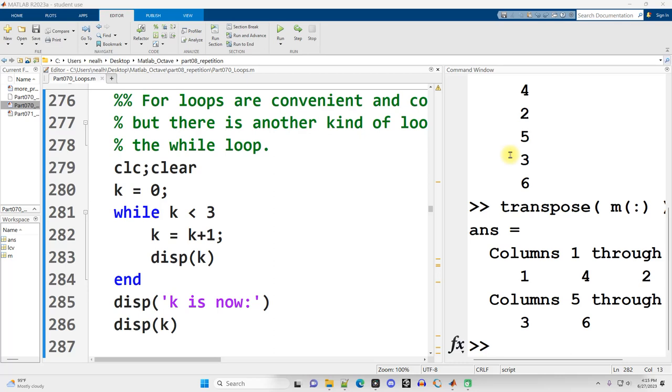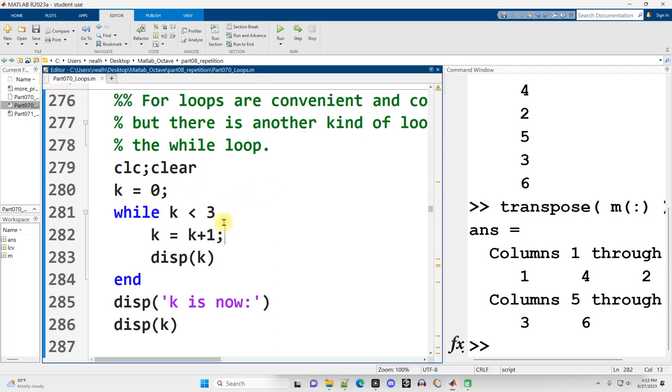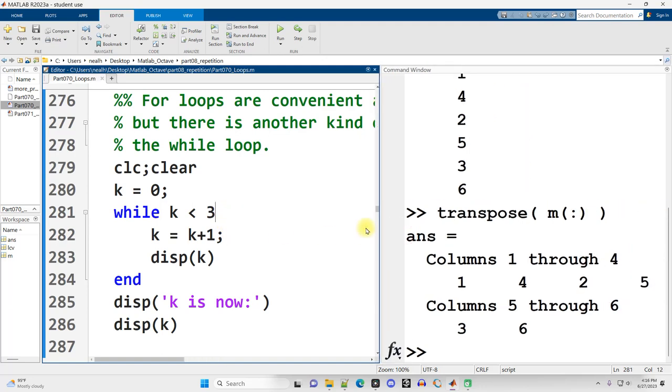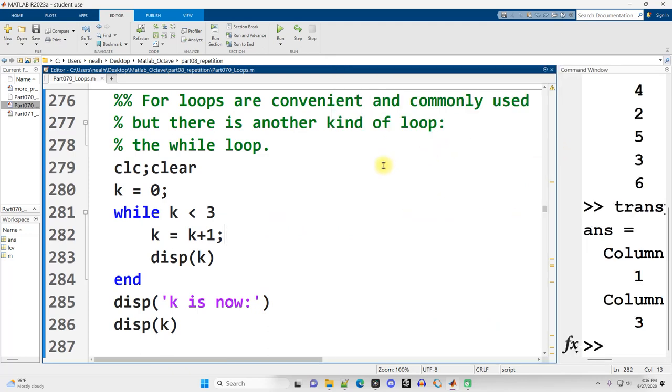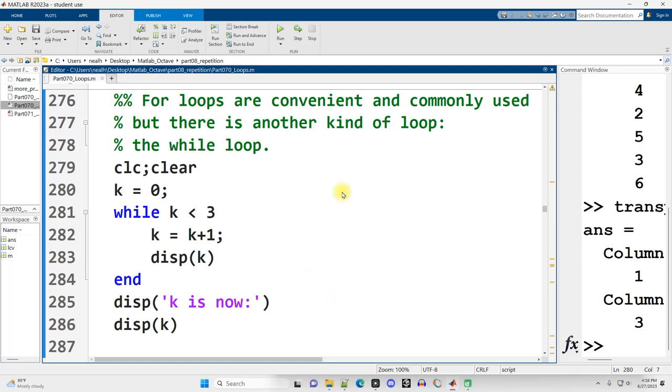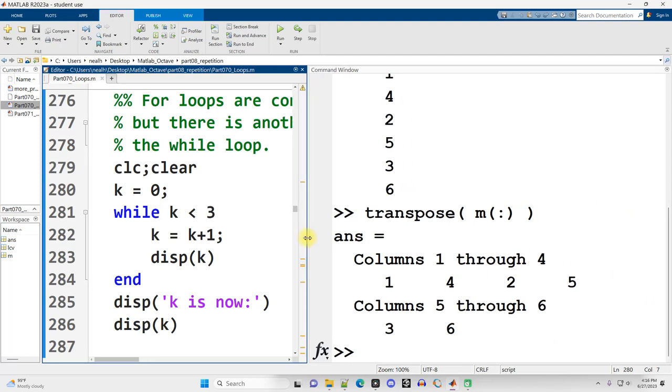This video is picking up right where the previous video left off and we're moving from for loops to while loops and we're still in the part 070 loops document. All the code that I'm going to show you is going to work perfectly in Octave the same way as I'm showing it work in MATLAB unless I happen to use the table function which will be a very minor addition and I will note it when I get to it.